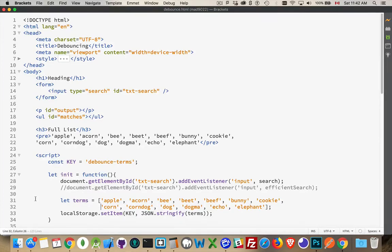Today I want to talk about debouncing. This is a term named after a script used in the Underscore JavaScript library. The purpose behind debouncing is, let's say you're trying to make frequent calls in an asynchronous way — you're accessing a database, you're making an Ajax call, you're doing something repeatedly.